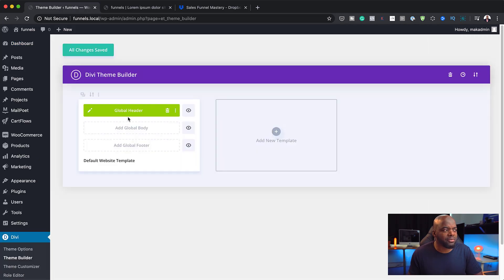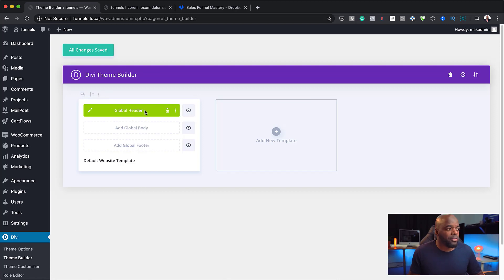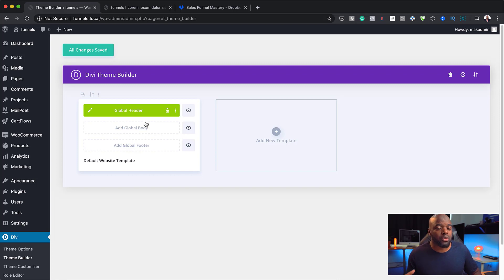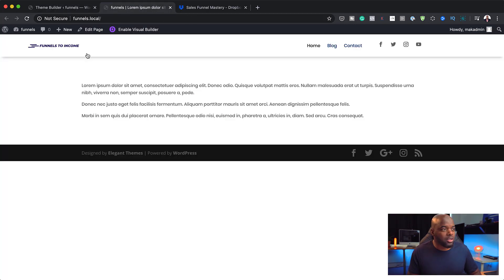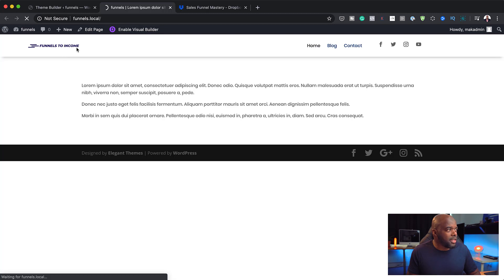What I've done ahead of time is gone in and added my basic header. If you want to learn how to design this from scratch, I have a few videos where I show you how. But in this tutorial, I'm going to show you how to have different headers for mobile devices. Let's take a look at what the header looks like — it's very basic, nothing complicated, and you can see the logo is quite small.